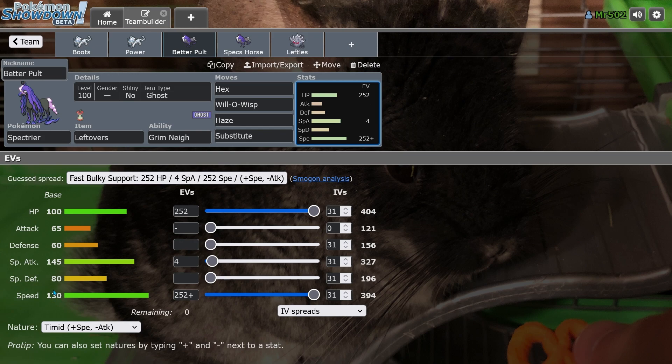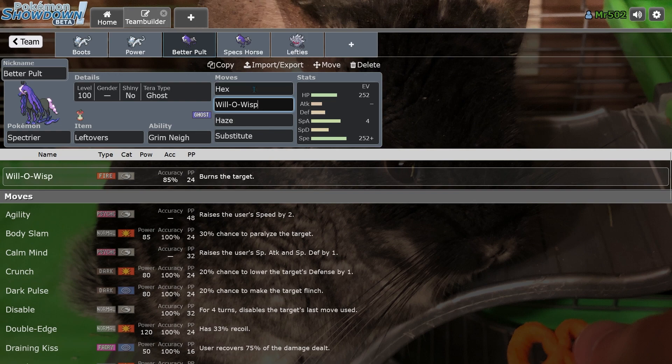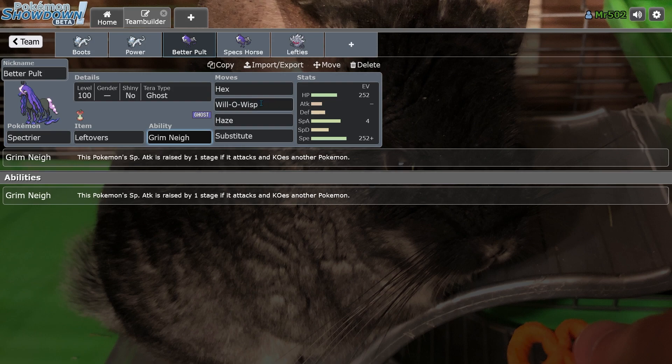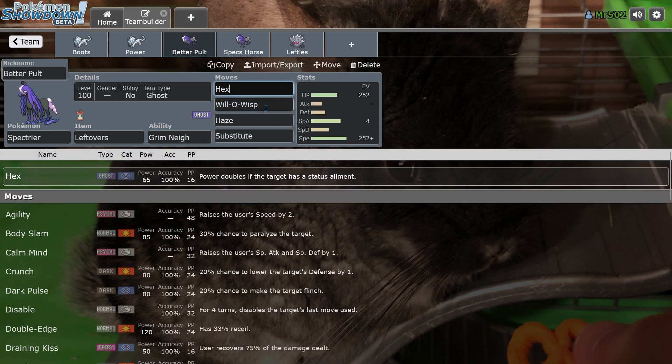Base 130 speed allows you to outspeed almost all the metagame. This is one of the main sets that you can run. A Leftovers Grim Neigh set, well, it always has Grim Neigh.